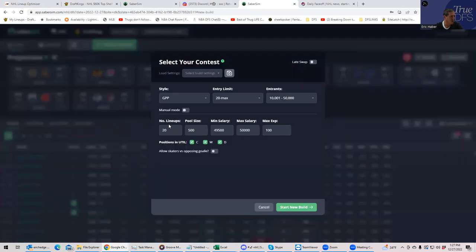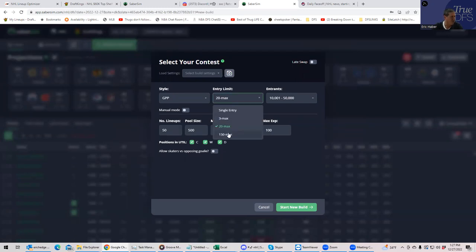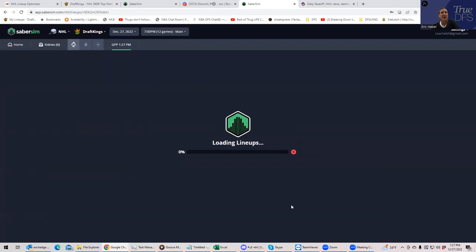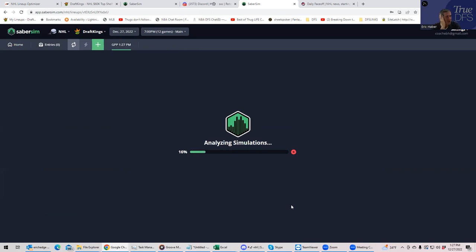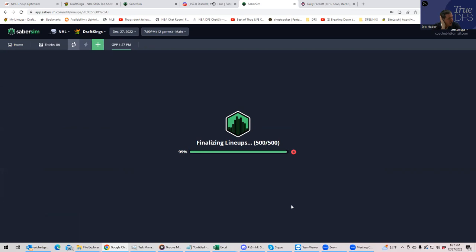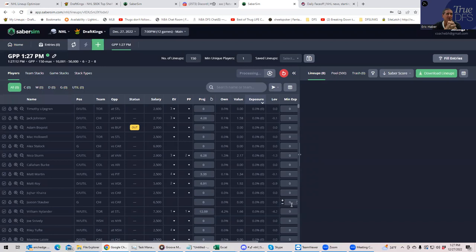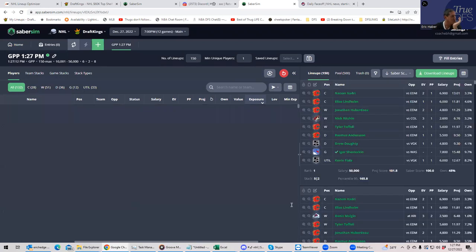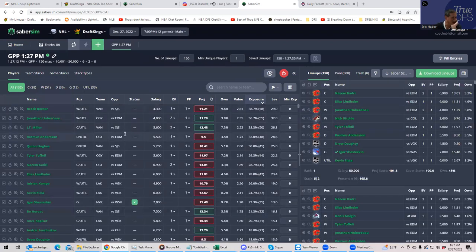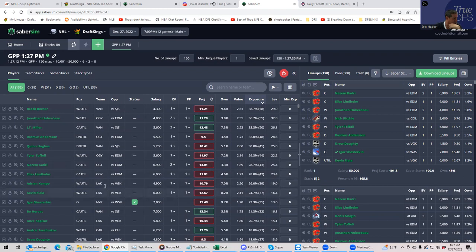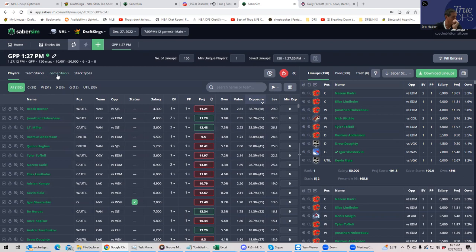So let's build 150 lineups and see what they give us. And I honestly have no idea what SaberSim is going to spit out here. I'm going to predict that these lineups are teams that we haven't even talked about. Let's see. Nope, not true. Look at all of this. All the Vancouver, as I suspected. That's crazy. Bunch of Calgary. Calgary is very, very well-owned here against Edmonton.